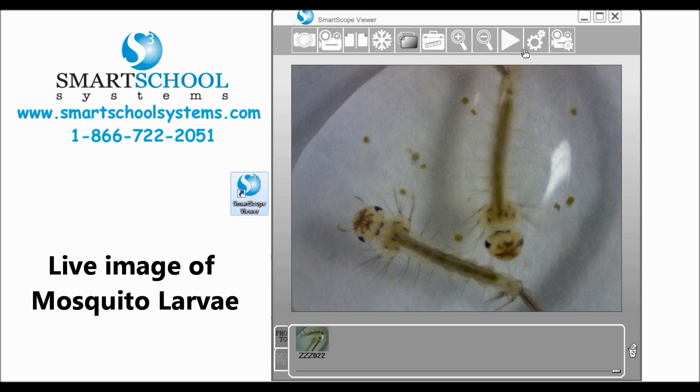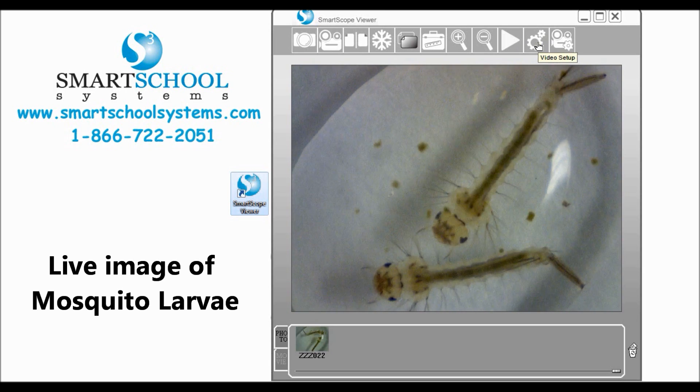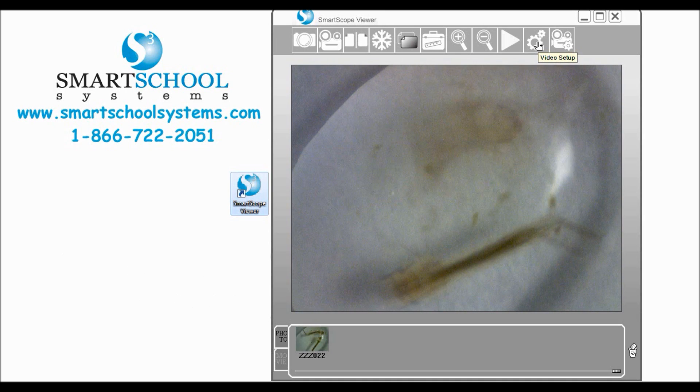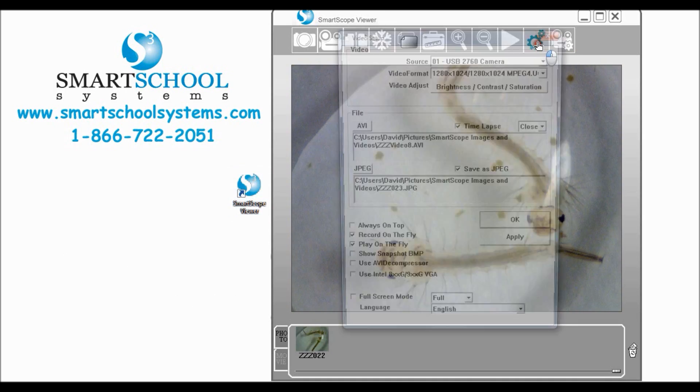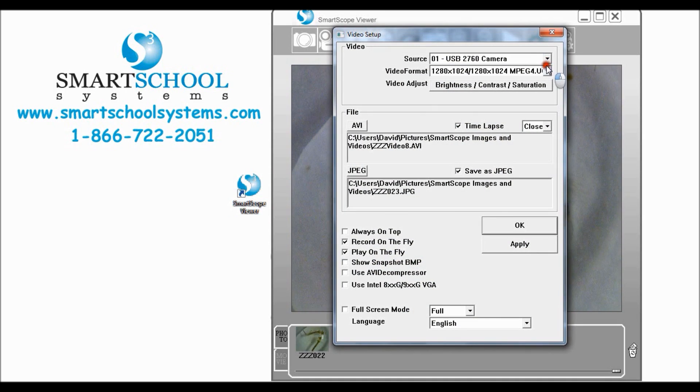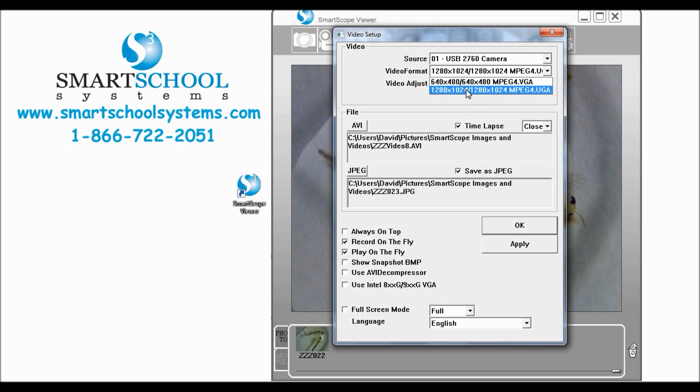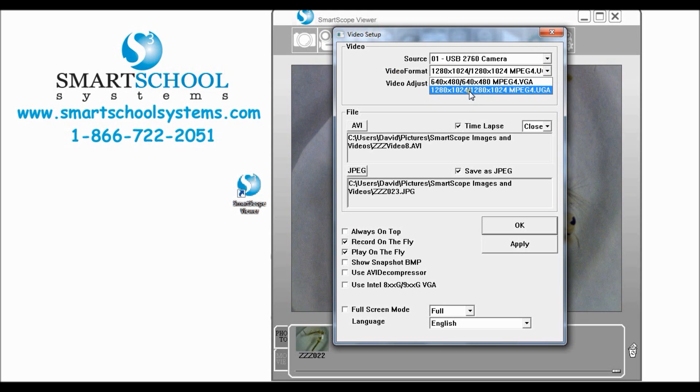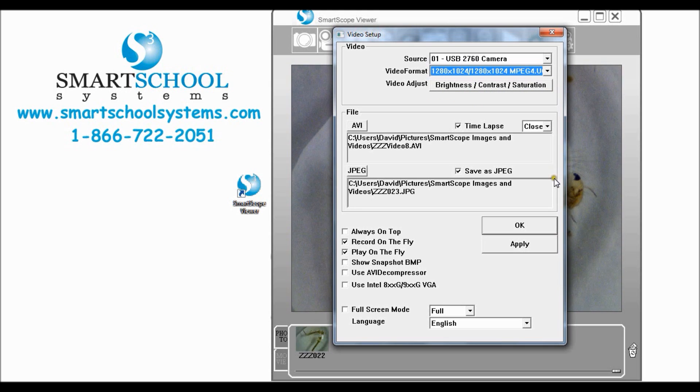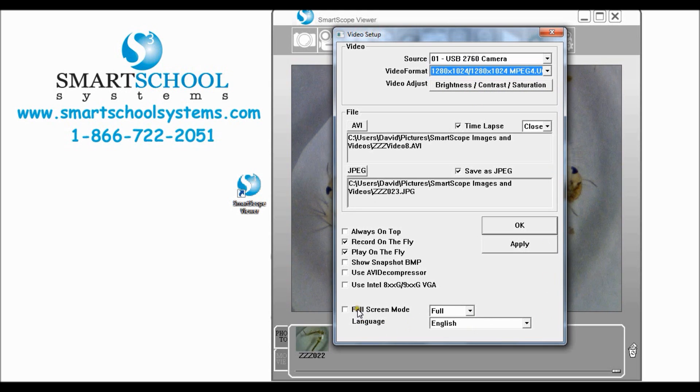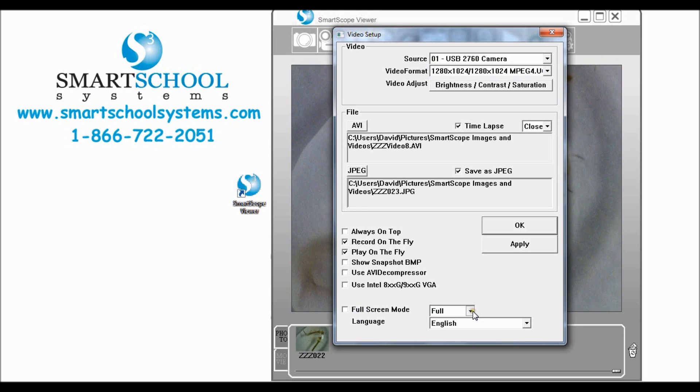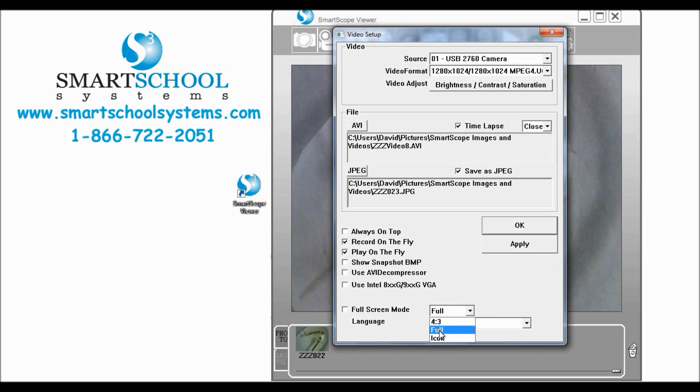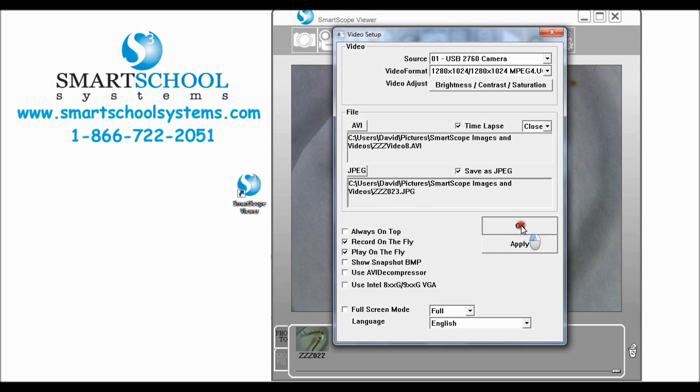Let's go ahead and move up here to your video setup with the two little gears and check a couple of things first. Go to video format and change to the higher resolution which is 1280 by 1024 and that is going to give you some good quality images. The next thing I'd like to do is come down here to full screen mode. We have a couple of options but let's choose full and click apply and ok.